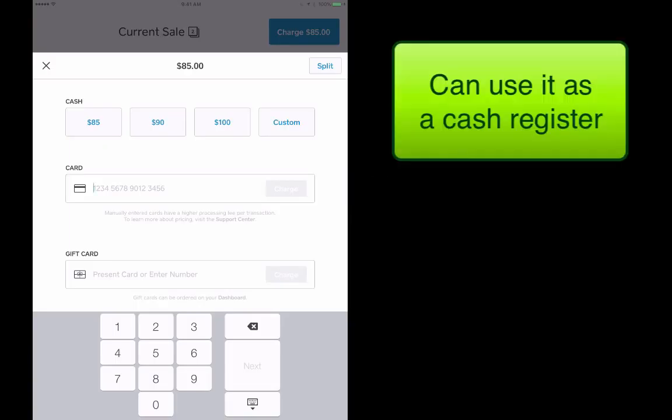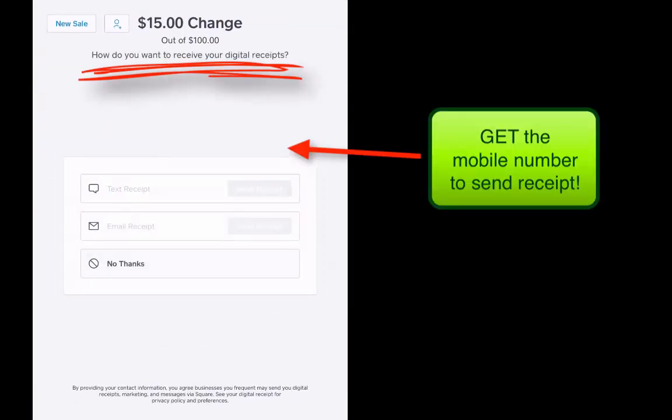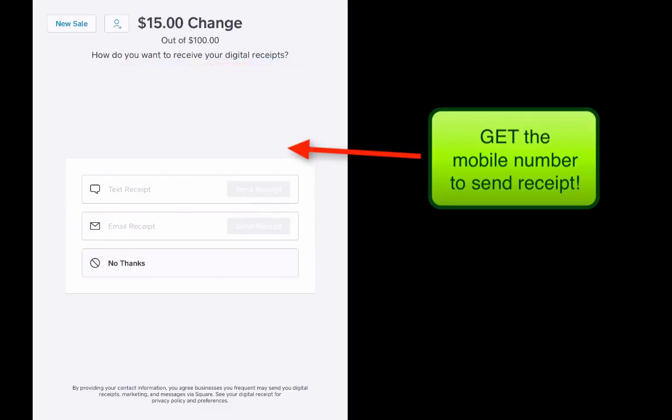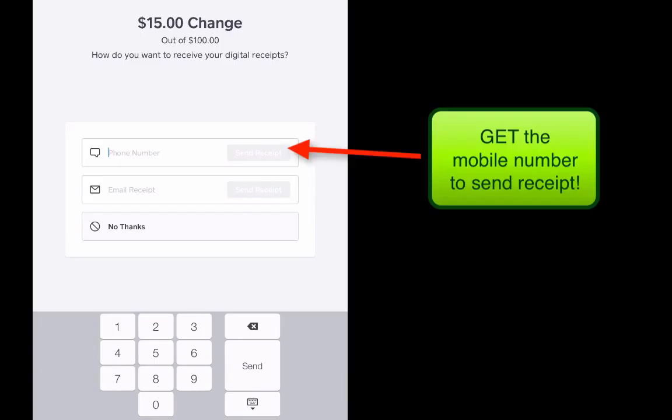Also, if you take cash from somebody, you can use this as a cash register. So let's say that somebody gave us $90 in cash, or let's say they gave us a hundred. We would tap on hundred, it's going to tell us $15 change, and then do we want to text them a receipt.